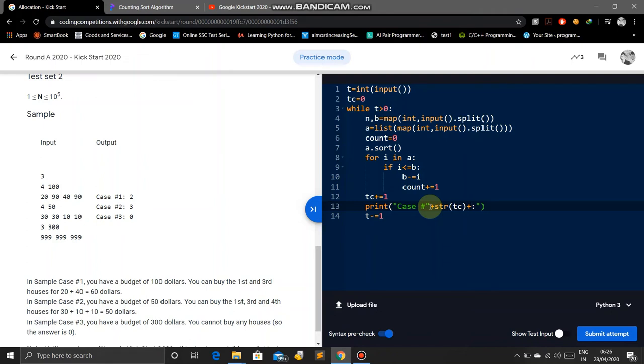Plus str of TC, plus a space, plus str of count.